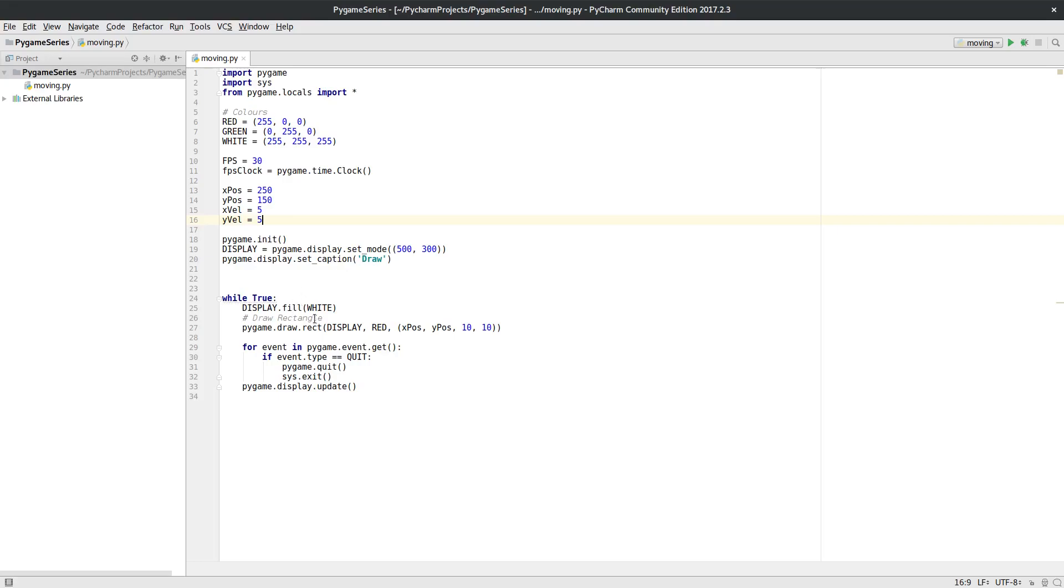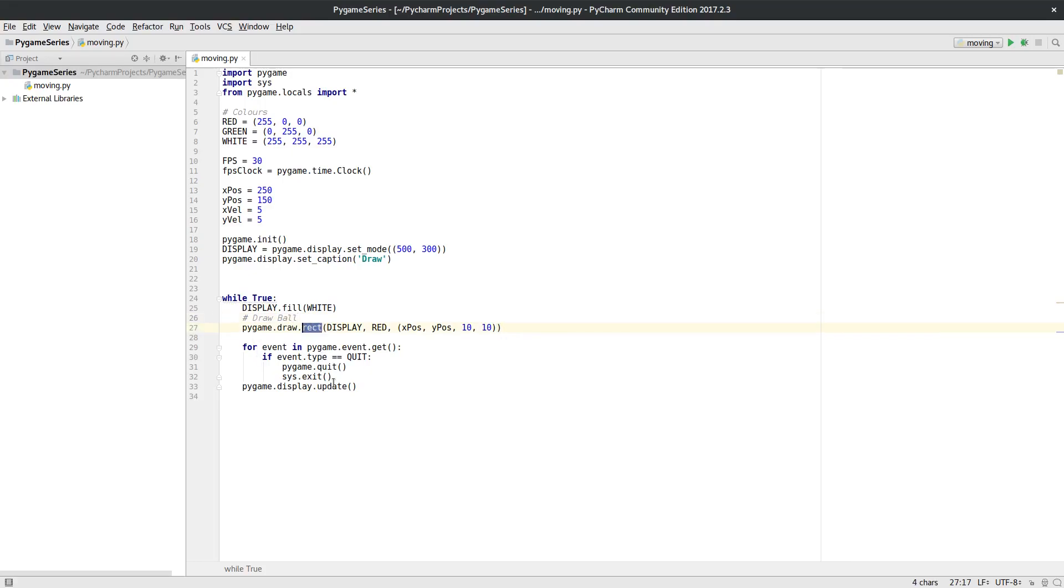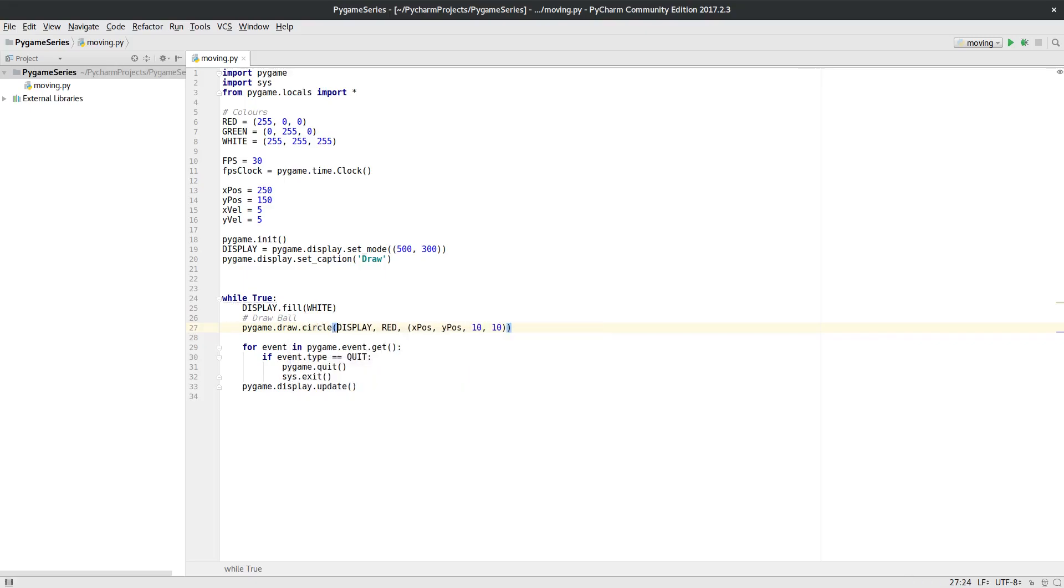This bit here is going to stay pretty much exactly the same. So the next thing I want to do—I'm actually going to draw not a rectangle but I'm going to draw a ball this time, just so we can see that. So PyGame draw, and then you might think it'd be ball, but it's actually circle. And then I want it to be on display, I want it to be red.